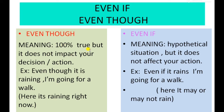It is sure, but it does not impact your decision or action. For example: 'Even though it is raining, I'm going for a walk.' So now it is raining right now, but you are committed to going for a walk. In that scenario you use 'even though': even though it is raining, I'm going for a walk.